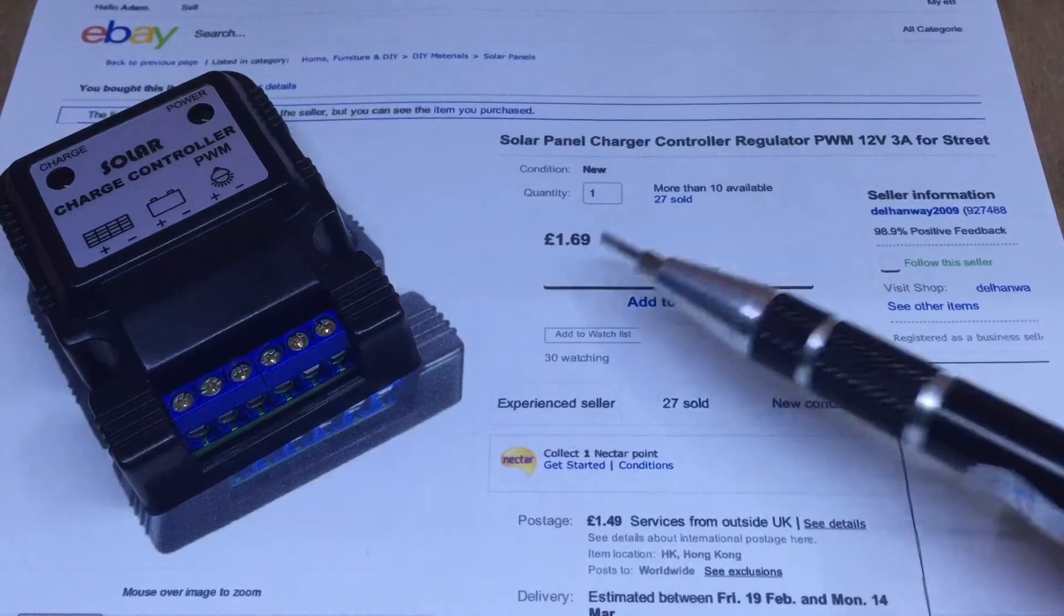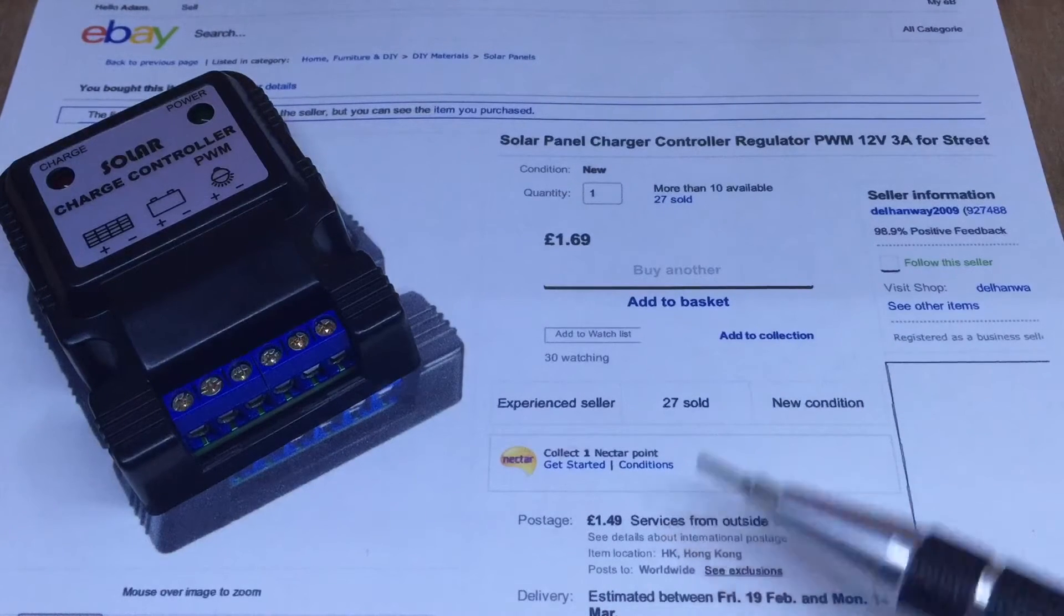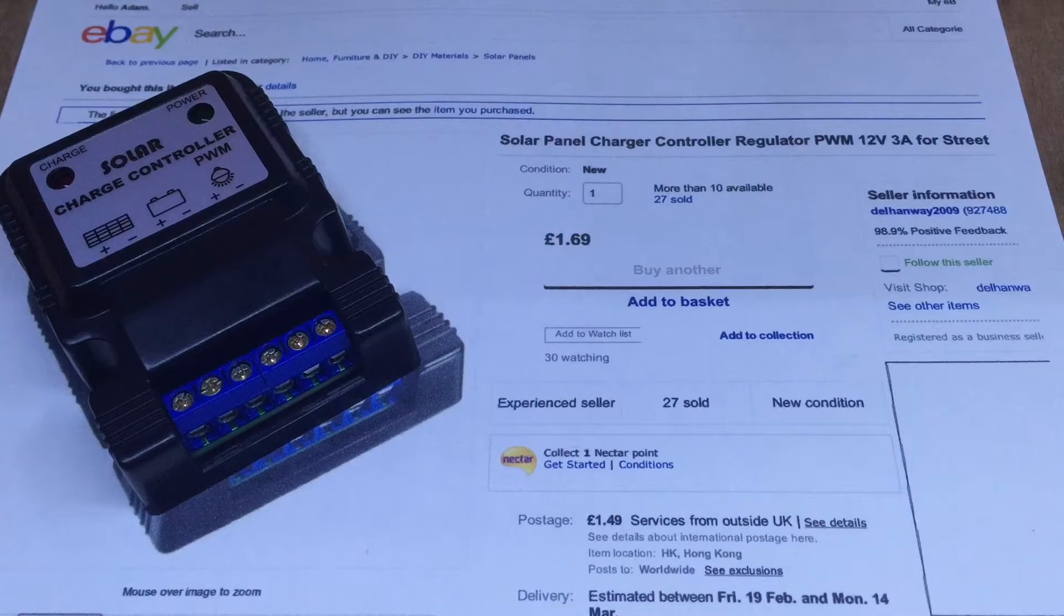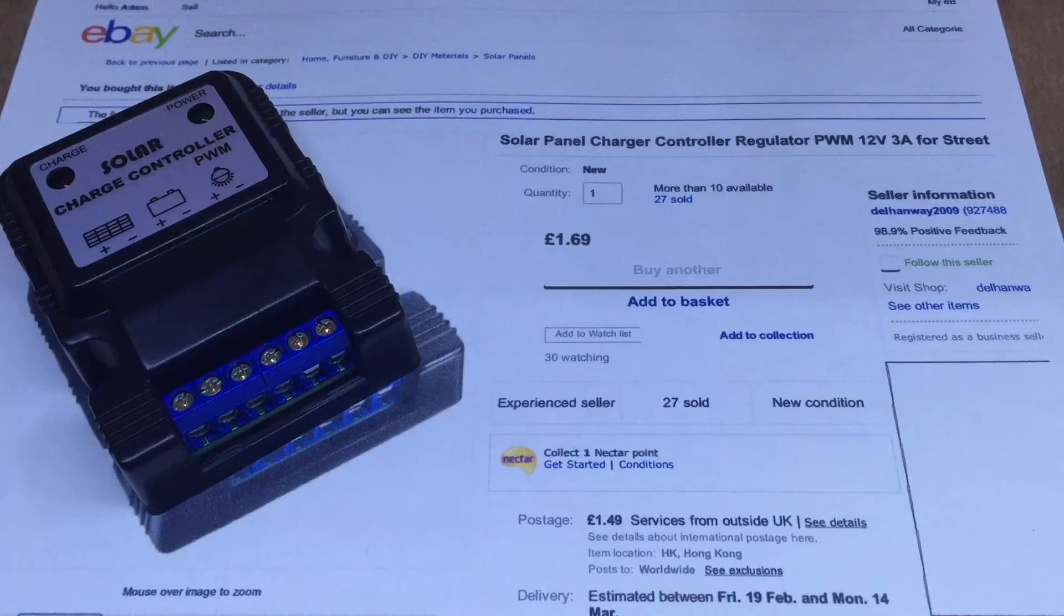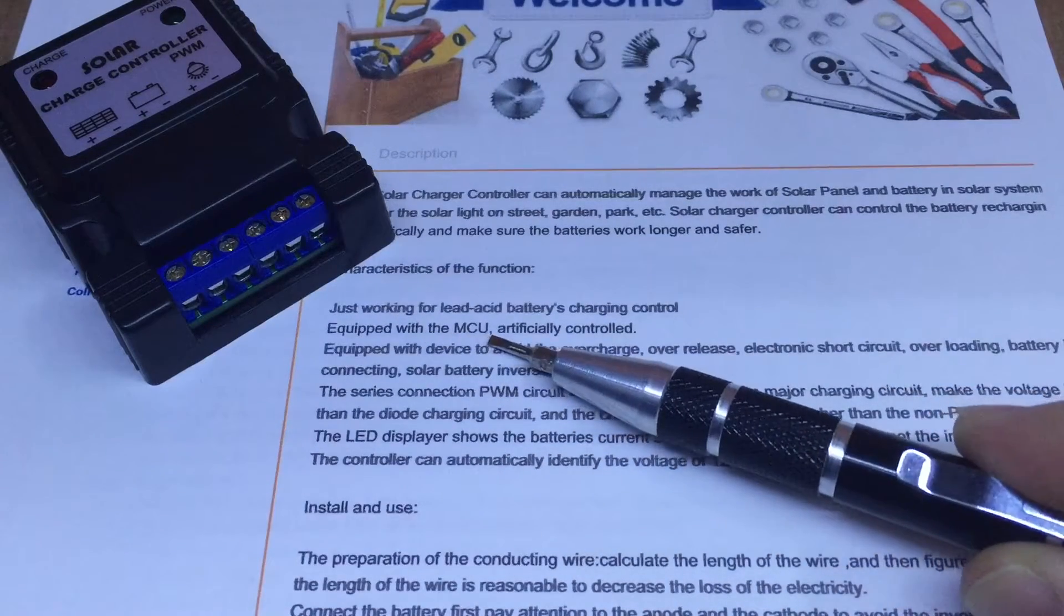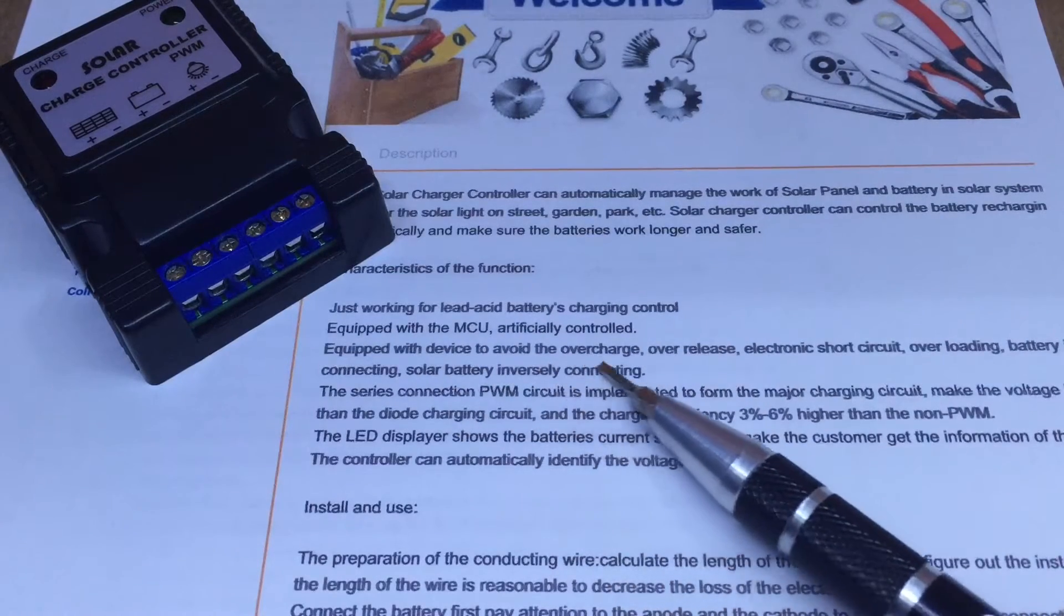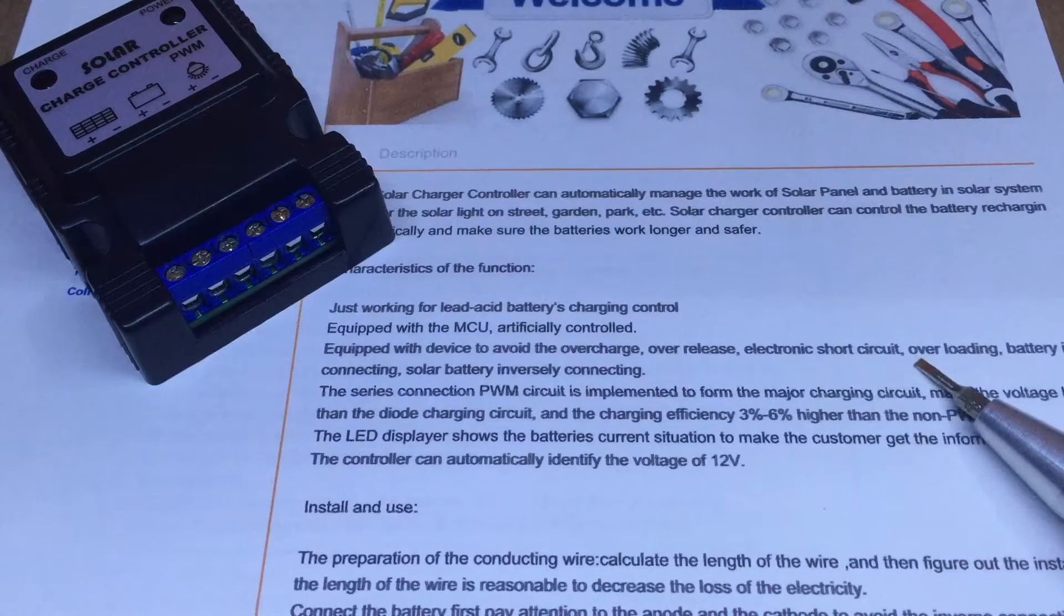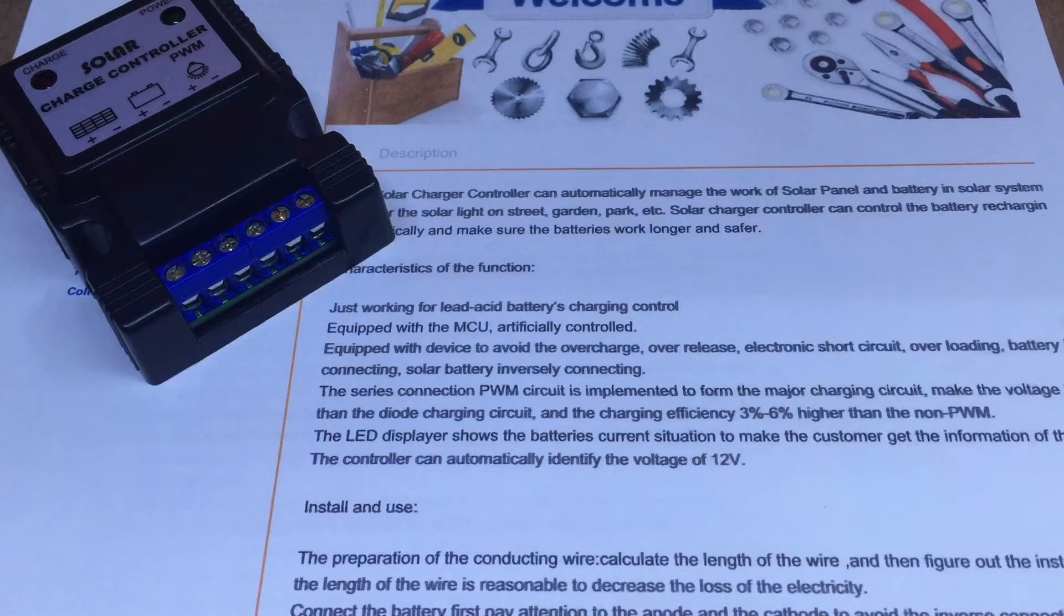One pound 69 with one pound 49 shipping, so what's that, three pounds 18 in total. I got this from delhanway2009. So in the listing you can see that it's equipped with MCU, artificially controlled, equipped with device to avoid overcharge, over-discharge, electronic short circuit, overloading, battery reverse. I think it's cut off in the printing.